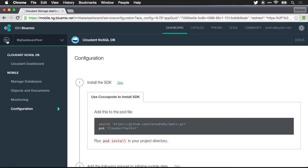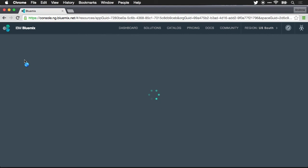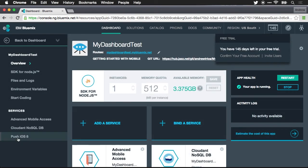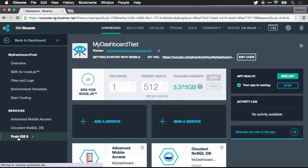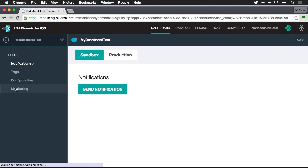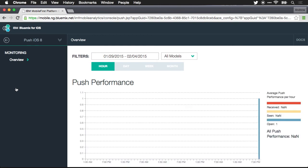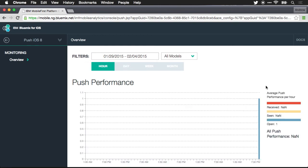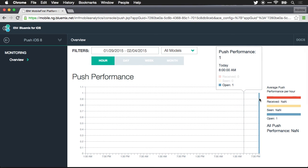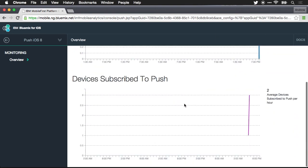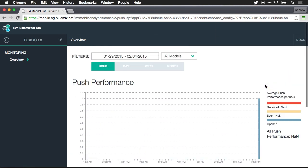And finally let me jump back to my application again and we'll go into push notifications. So we'll select push iOS 8. We'll go down to monitoring and we can see here push performance. You can see the number of push notifications that have been sent through and the number of devices that are subscribed to push notifications.